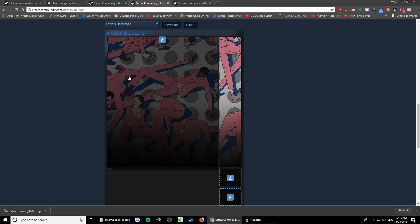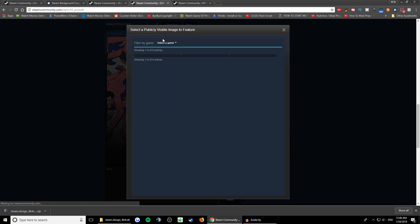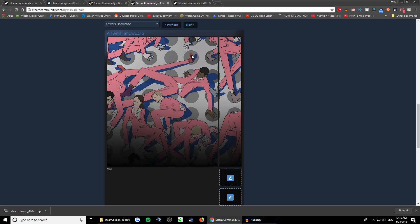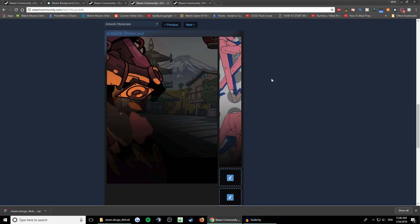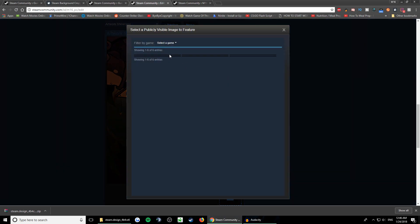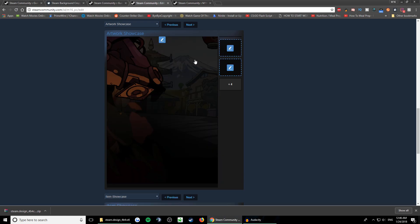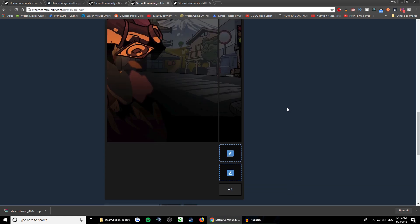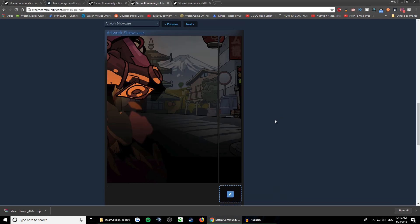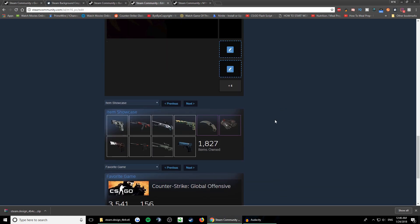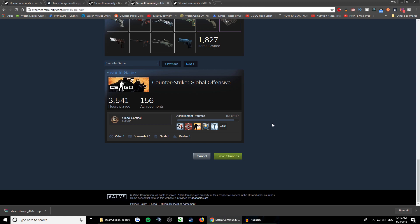Now you go to the artwork. You select the picture, which is this one probably, and then for this you select the last one. So here we go, these two pictures, and save changes.